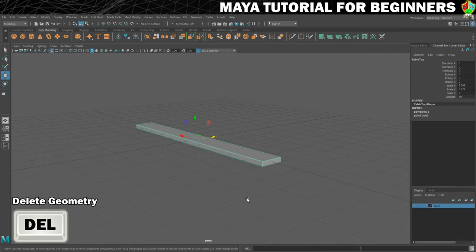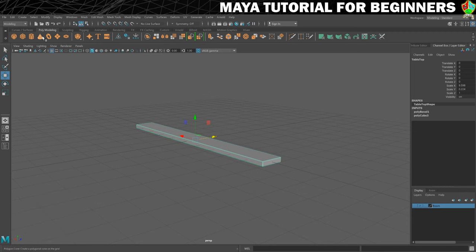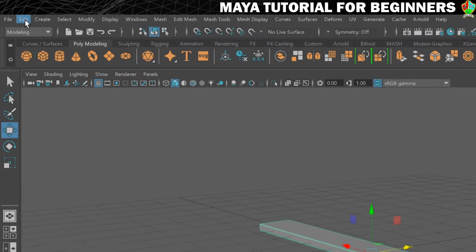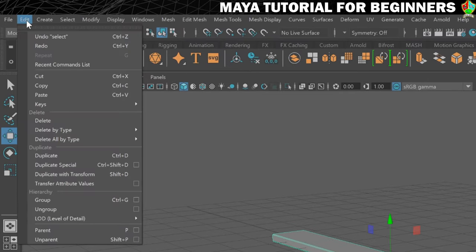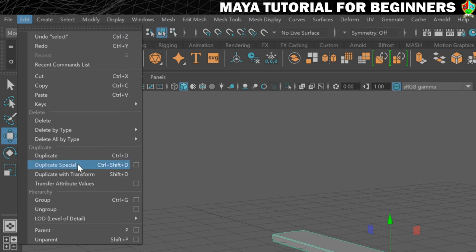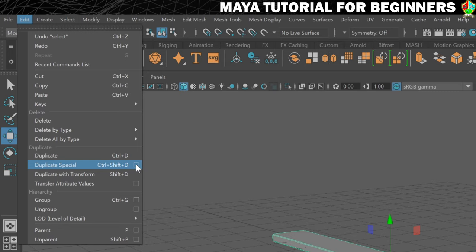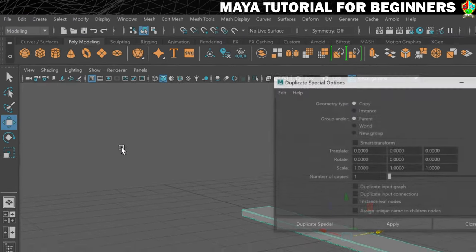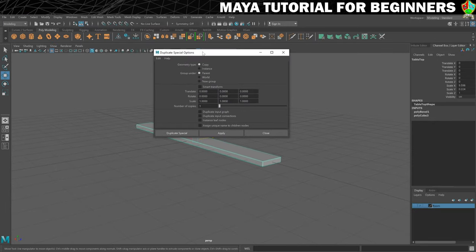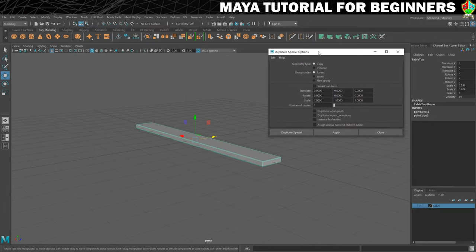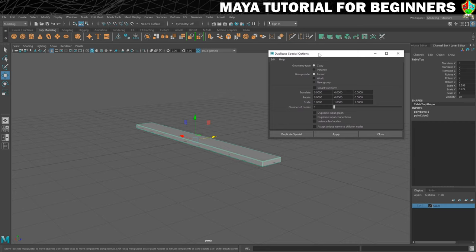The next thing we're going to do is use this Duplicate Special command. So if we go to our Edit menu and down to Duplicate Special, what I want to do is just go to this here which is the options box. And there's lots of things you can do here, but the thing that we are interested in is just creating a number of copies and having them move, so translate by a certain amount.